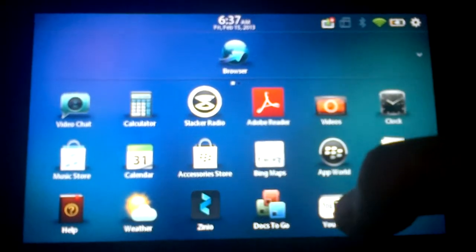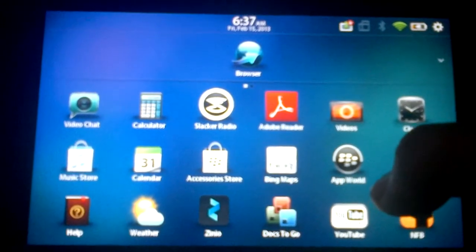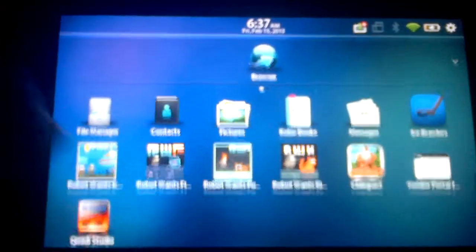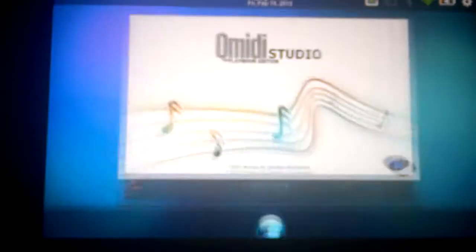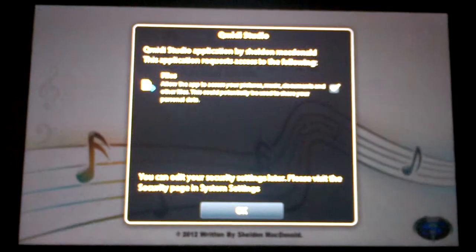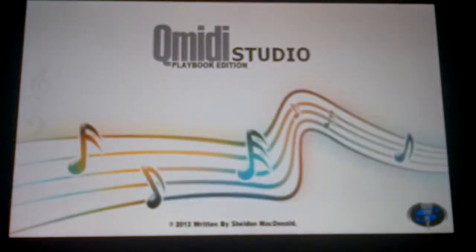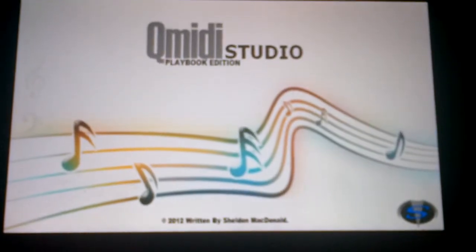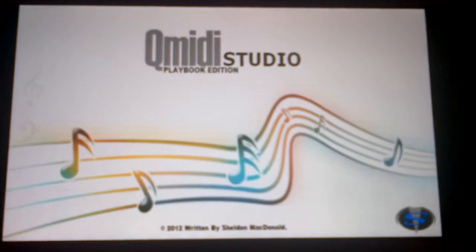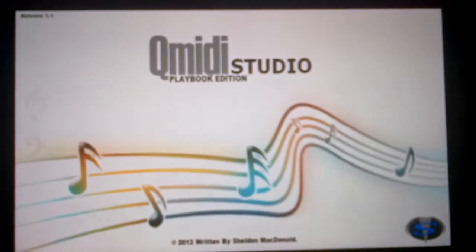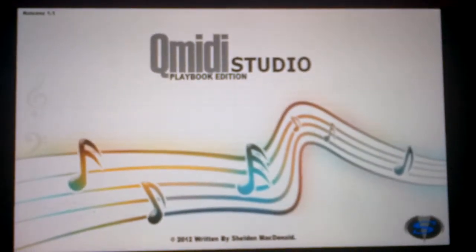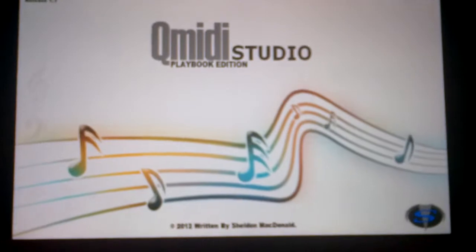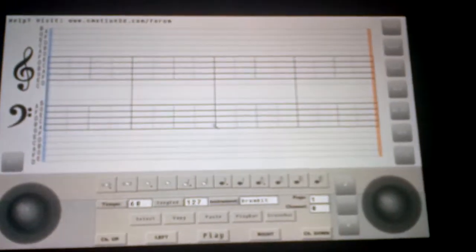Okay, so I'm just doing a video here showcasing the new update for QMITI Studio. So it should say 1.1 in the top right corner. If not, go on App World and download the latest update.